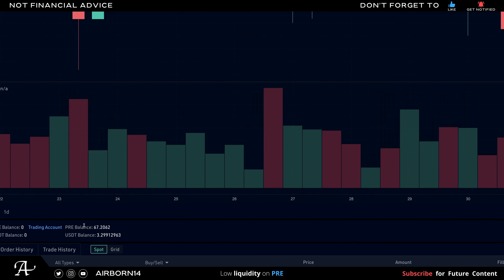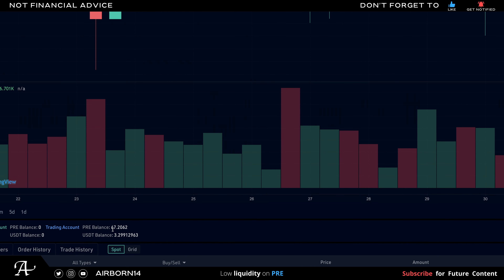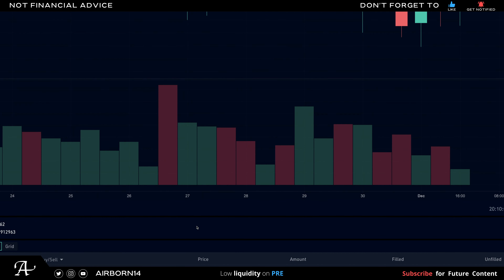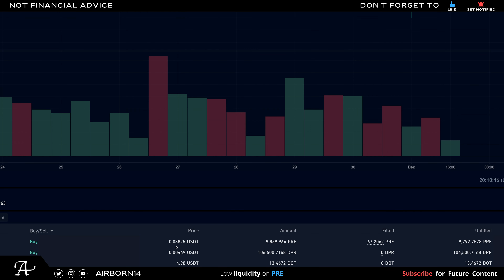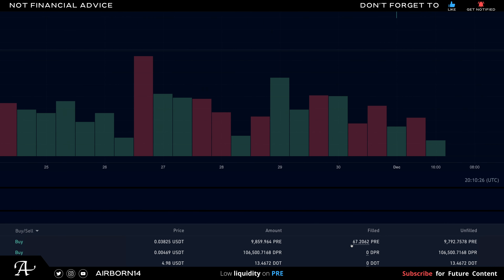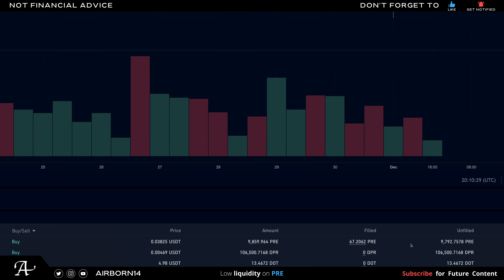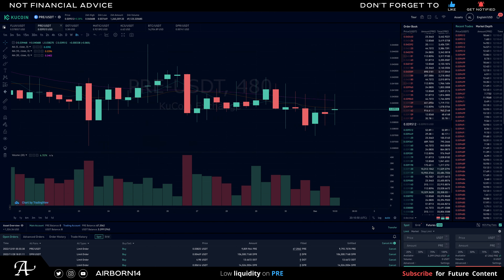When you make a limit order, you can see the current balance I have is at 67. Scrolling down, the most recent limit order being fulfilled — I put a limit order at three cents, so it's pretty much $0.3825 USDT. The total amount I'll be receiving is 9,859 PRE. Currently I've received 67, meaning there's not enough liquidity in the exchange.